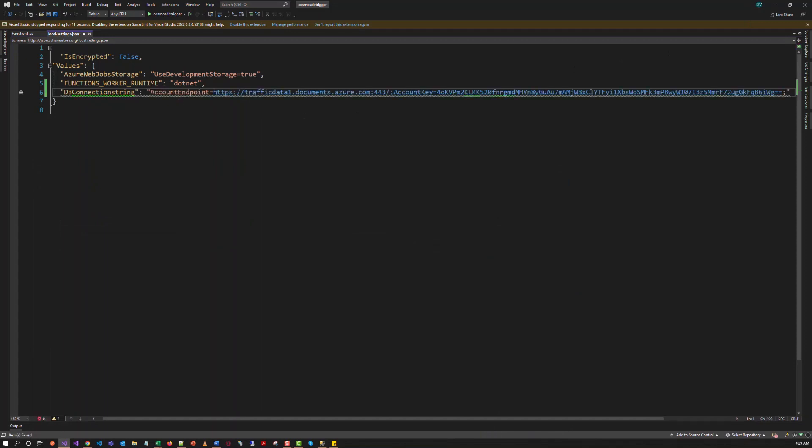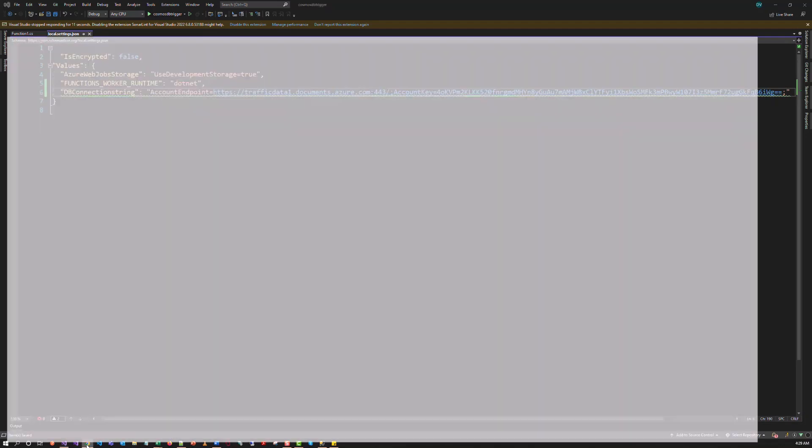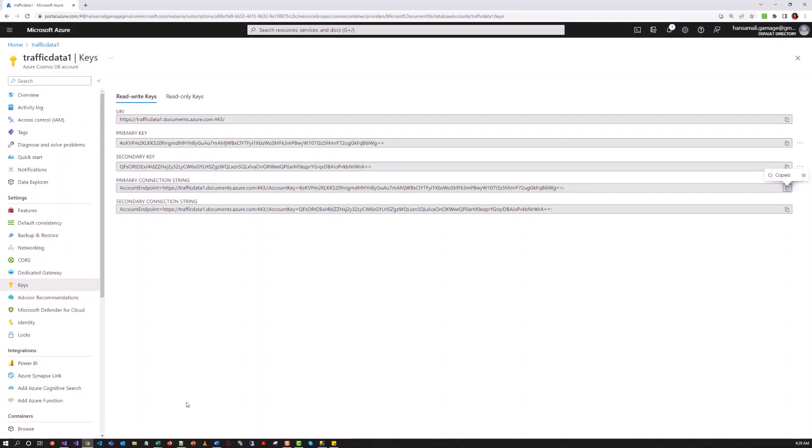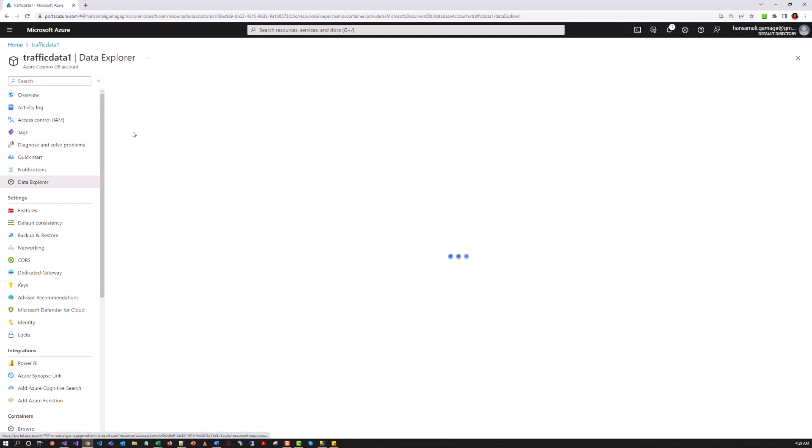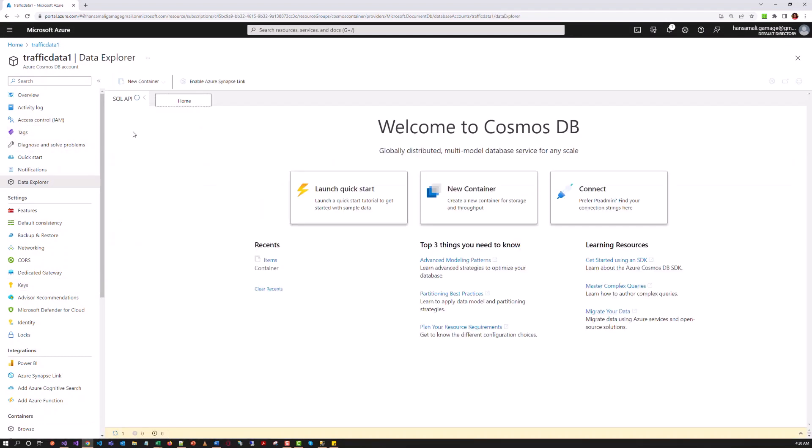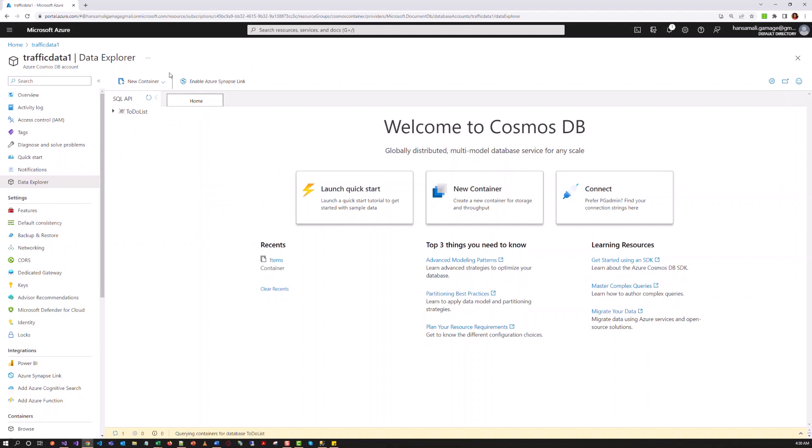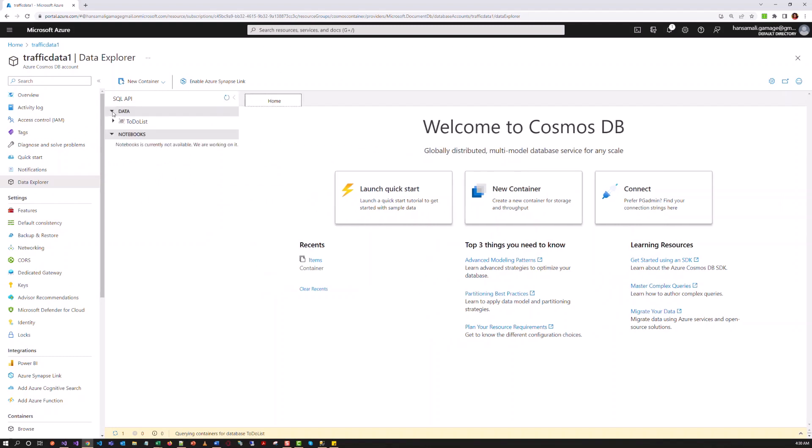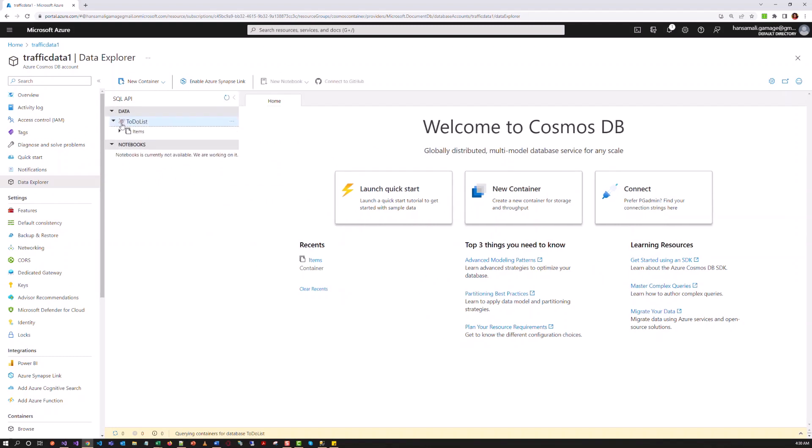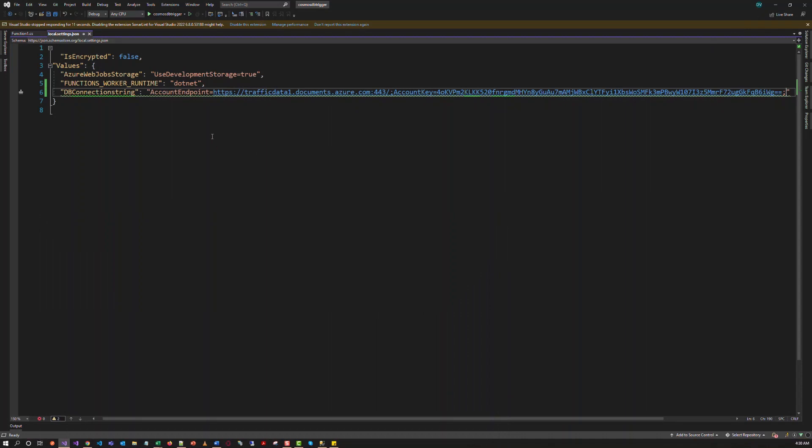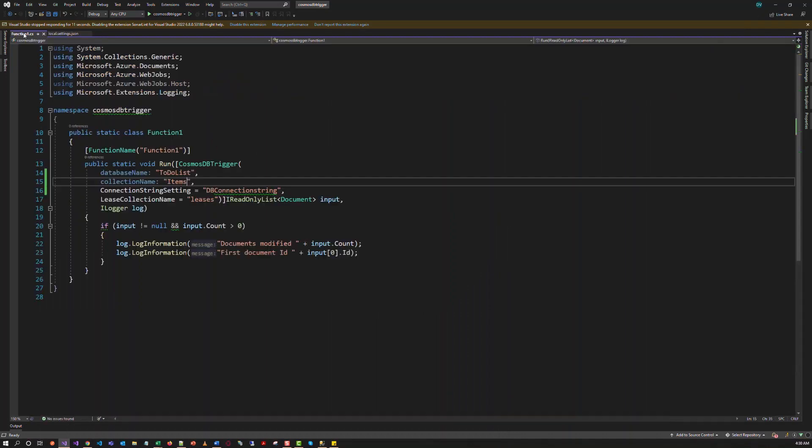When you try to run your Azure Function in the first attempt, you will get an error. Because the leases collection is not available in our database. This leases collection is used to store the state information, the state changes of the items container. So we can create this leases collection if that's not available.